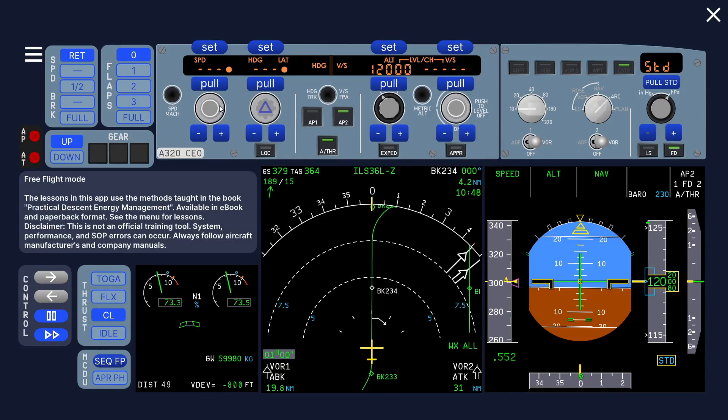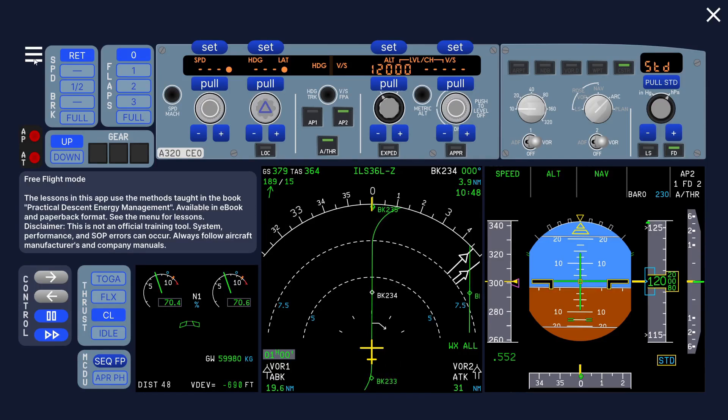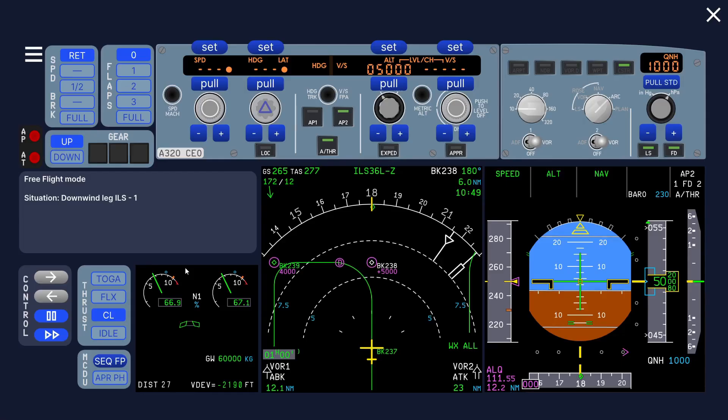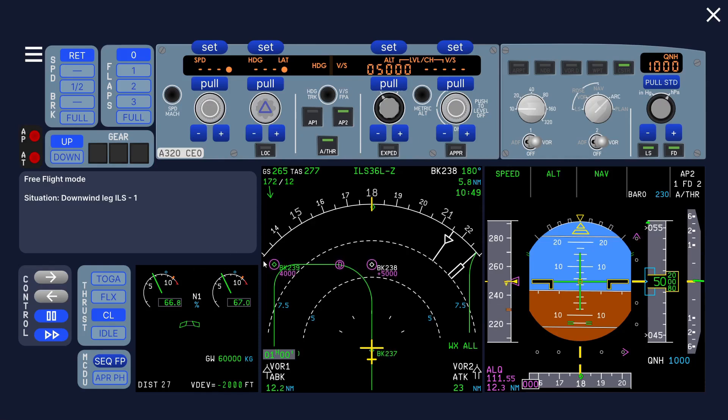In this video I want to show a new situation I made. We'll go to free flight situations and you can see there's two buttons, ILS A and ILS B. In your version it might be called ILS 1 and 2.